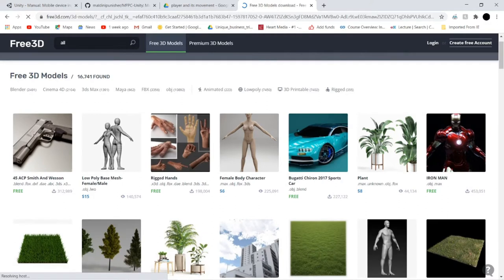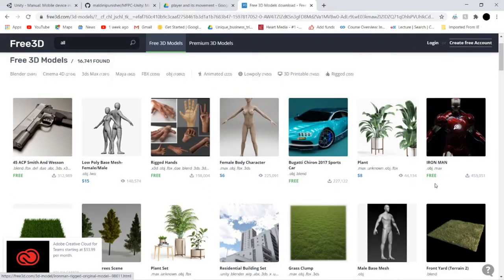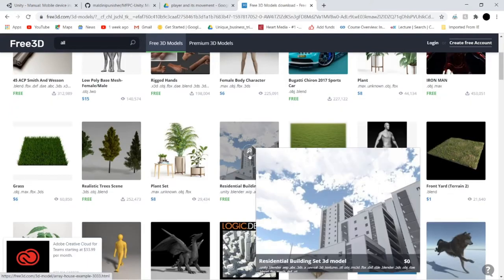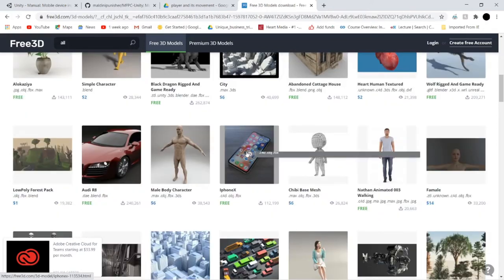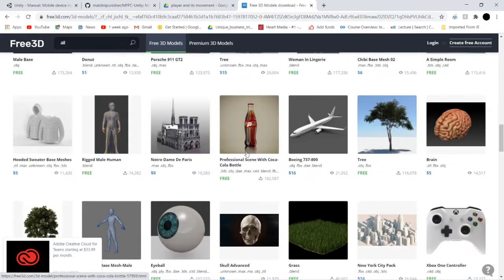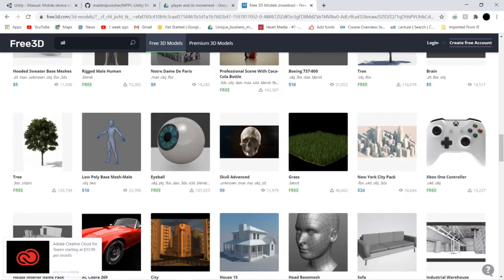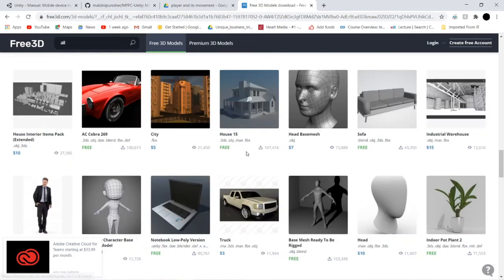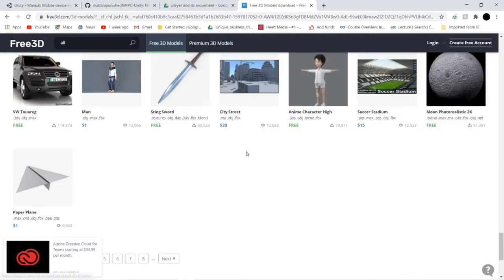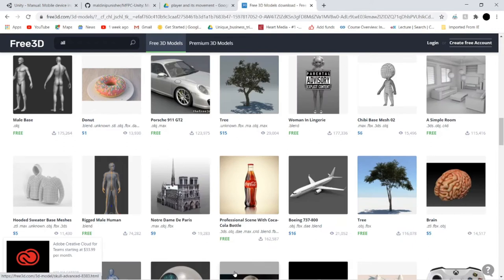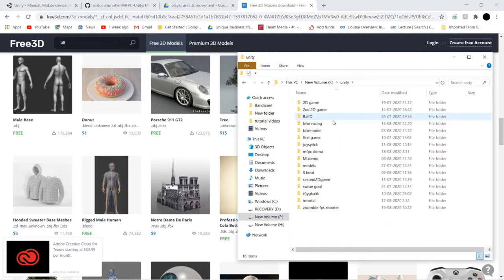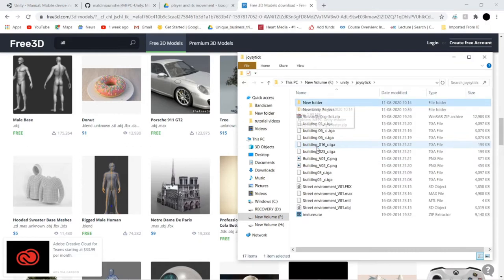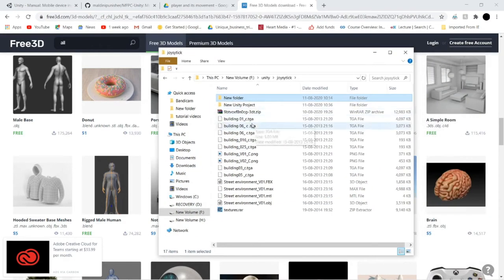You can see here is a gun, rigid hands, car, also Iron Man — you can download and import to your Unity if you want. This is a building set you can download and import to your Unity project. Download whatever you want — the free assets or anything you like. I have downloaded a 3D model — this is a street environment, I downloaded it from here.